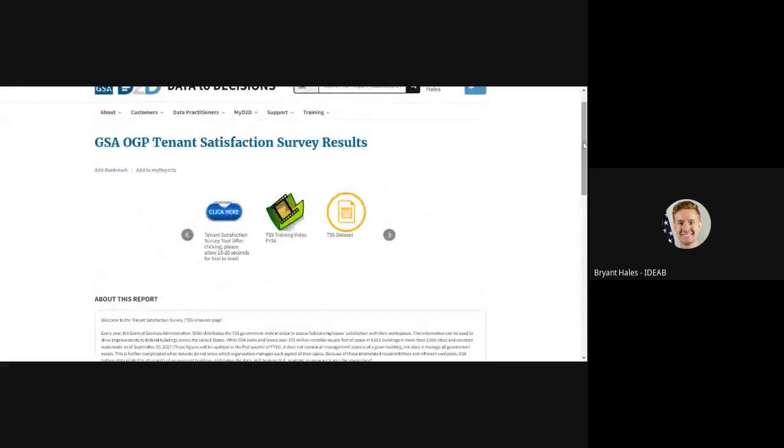Navigating back up to the top, you can see I have three separate icons, one for the actual report, one to a training video, and one to a dataset.